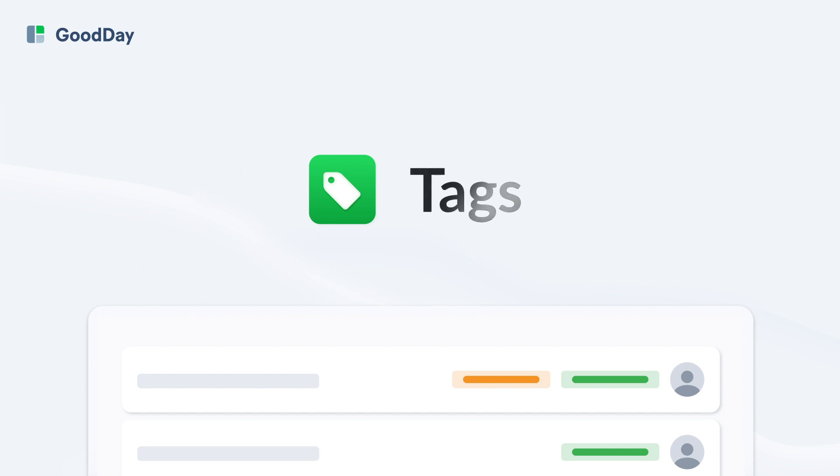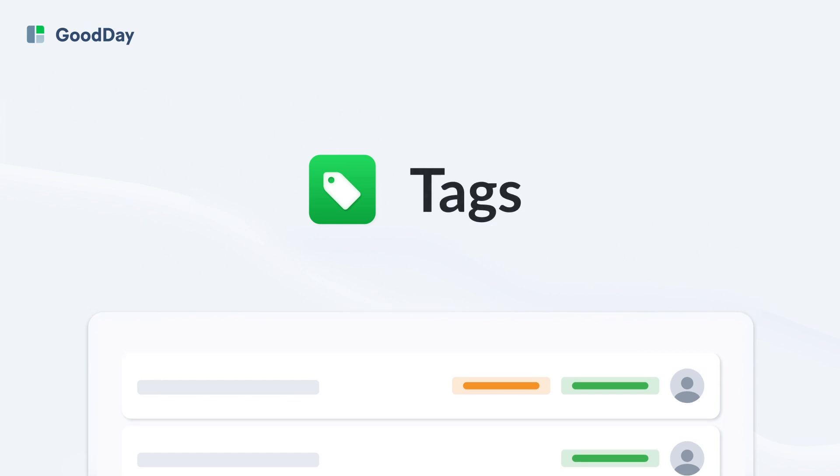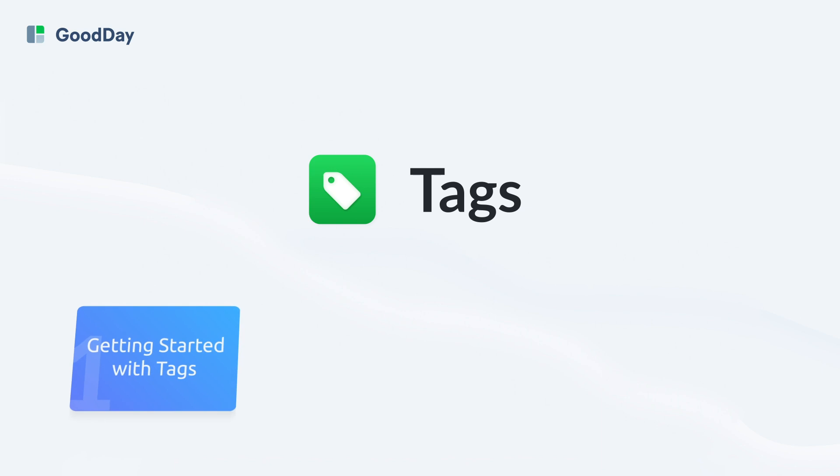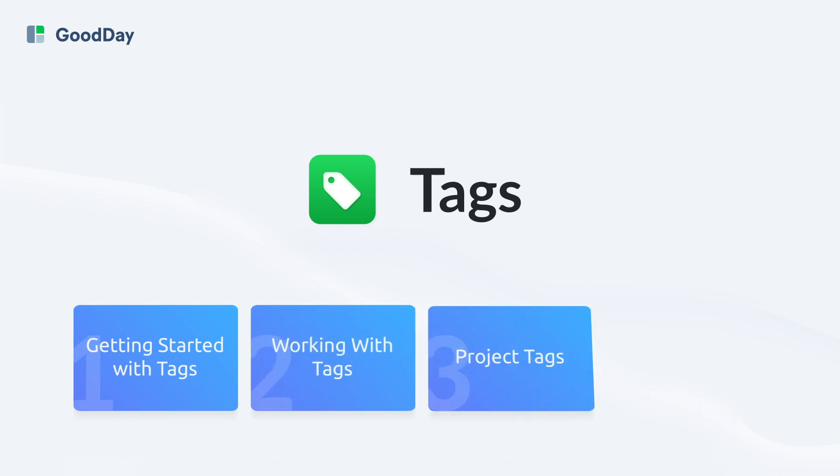Good Day Tags offer an efficient way to organize, find, and manage work items effectively. This tutorial guides you through creating, customizing, and managing tags, empowering you to enhance workspace organization.